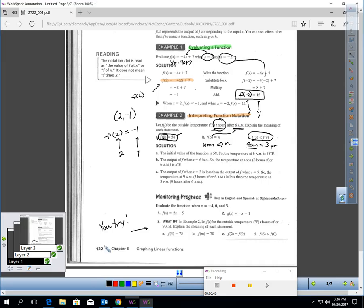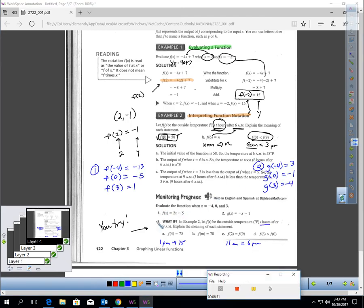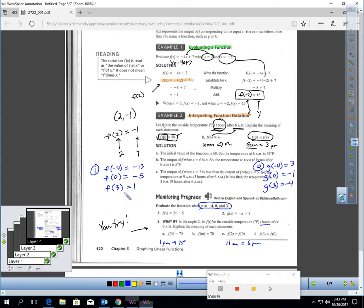Pause the video and try these questions. For number 1, evaluating the function when x is negative 4, 0, and 3: f(-4) = -13, meaning if you plug negative 4 in for x, the function works out to negative 13. f(0) = -5. And f(3) = 1.